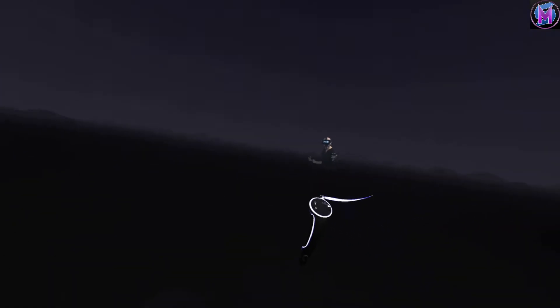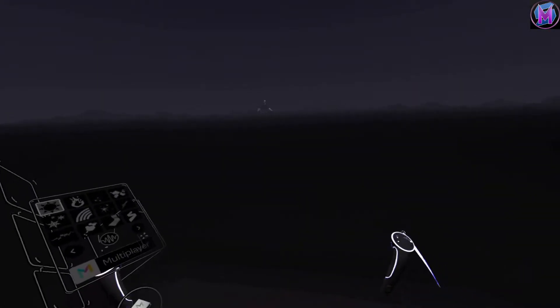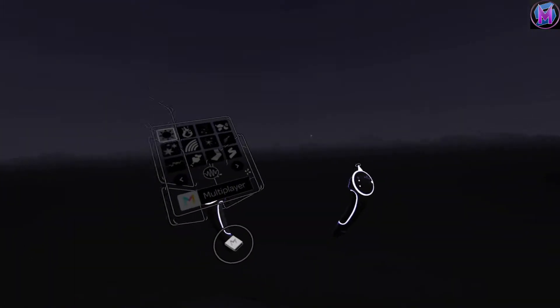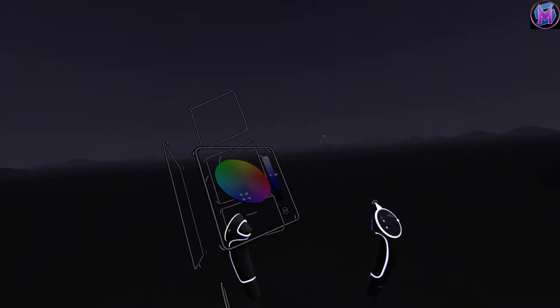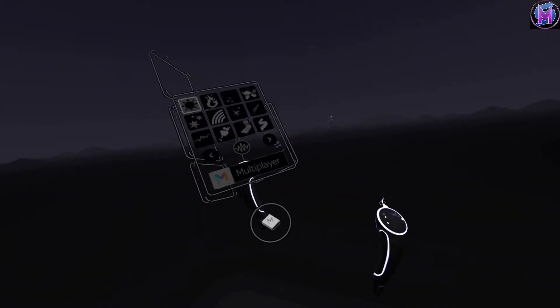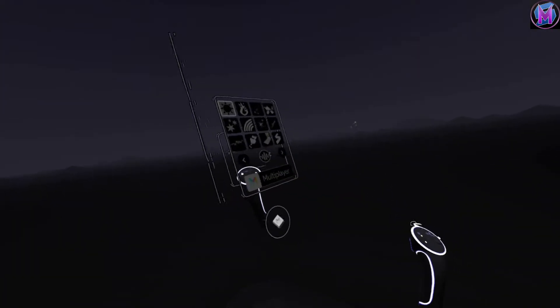Okay, so here we are in our normal Tilt Brush world. Here we are in Tilt Brush, just as Tilt Brush itself. As I bring my controllers into view, you can see right off the bat, it is a little bit different from our standard Tilt Brush.